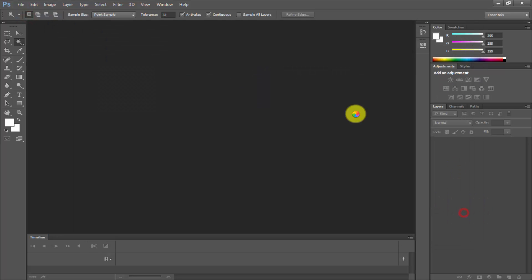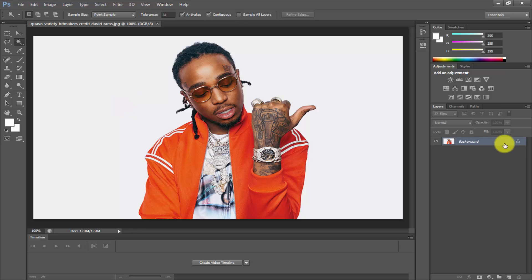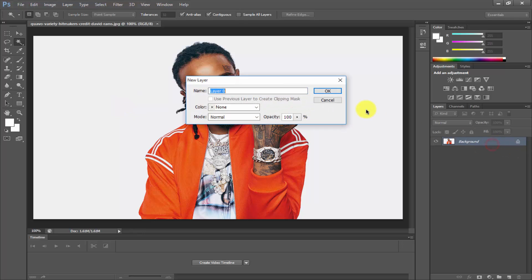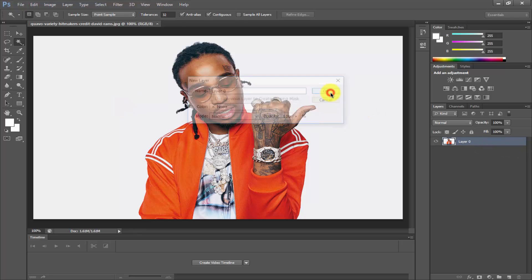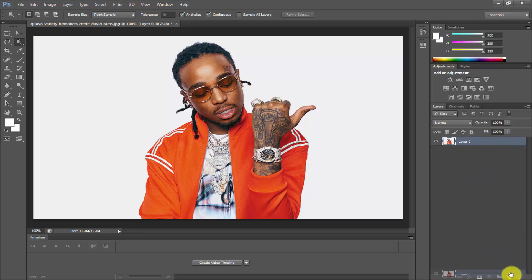Here I have a picture with a white background that I want to remove. First, unlock the layer by double-clicking on it, then simply drag and drop to make a duplicate of your original layer.